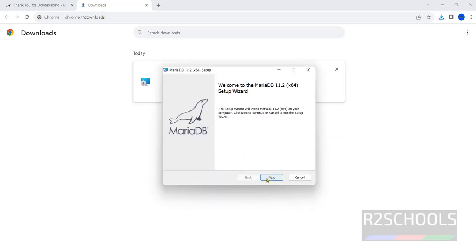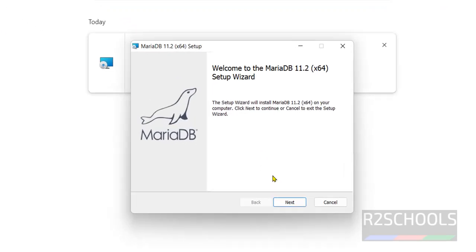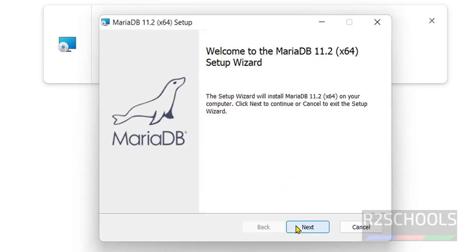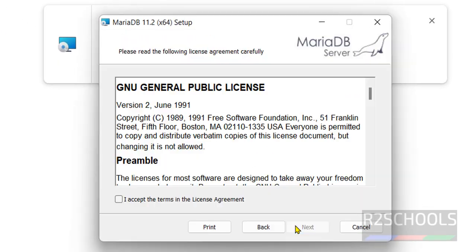Click on next. See this is the welcome wizard to install or setup the MariaDB 11 on Windows operating systems. Click on next.